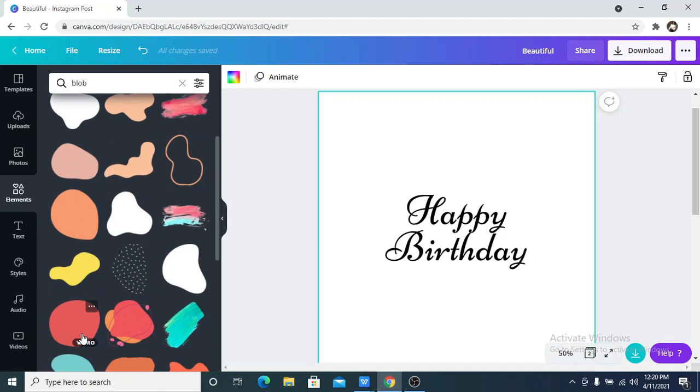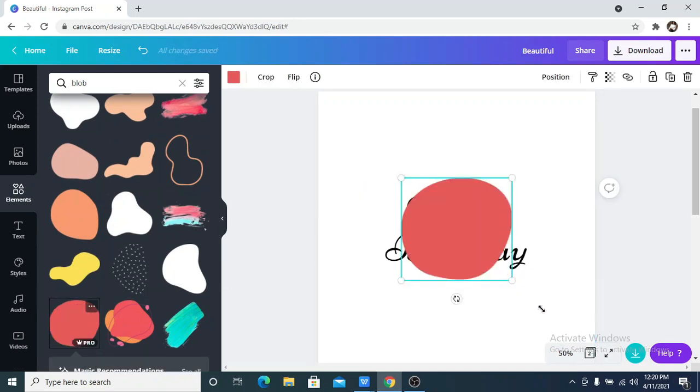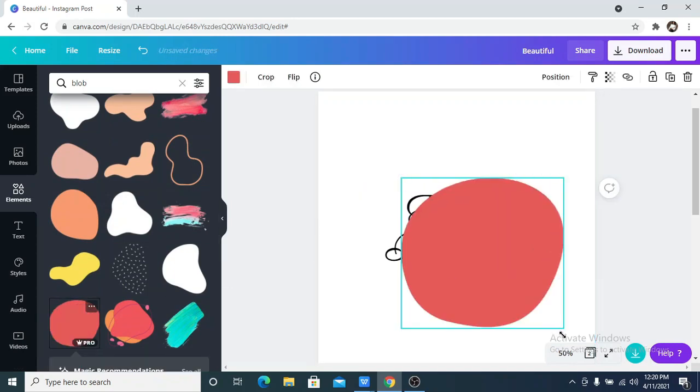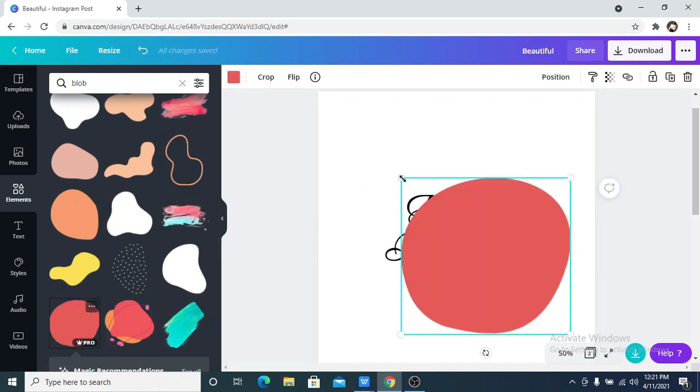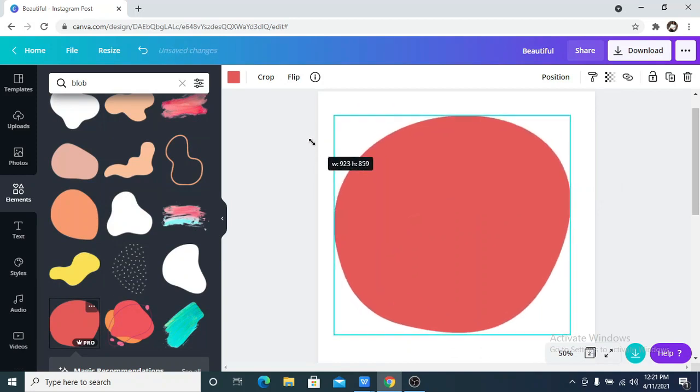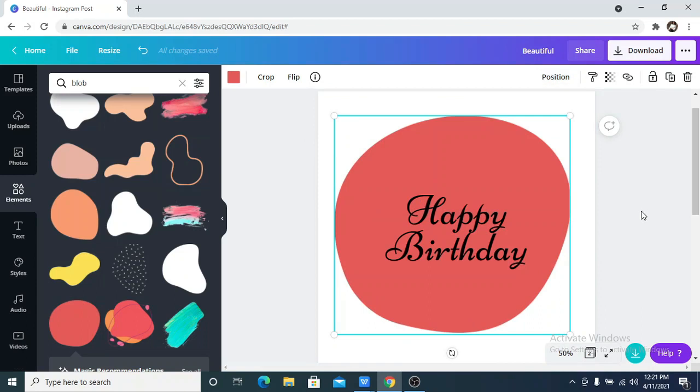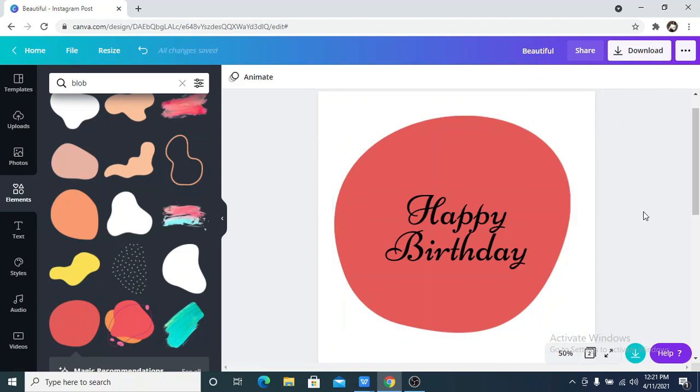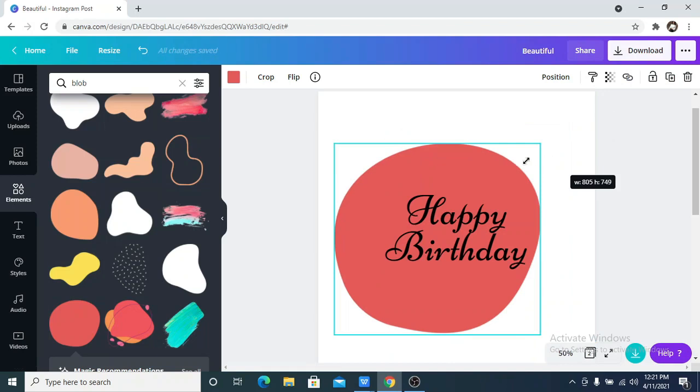So I'm going to use this one, then I'm just going to increase the size, then position backward, which is what you can see on your screen.